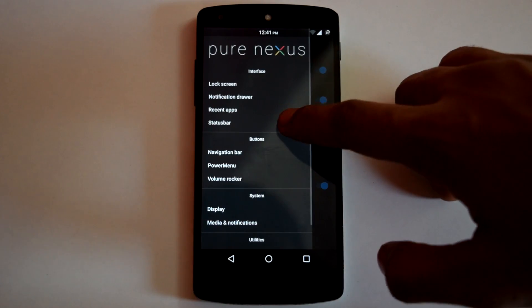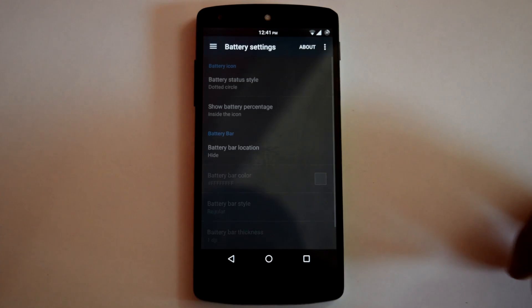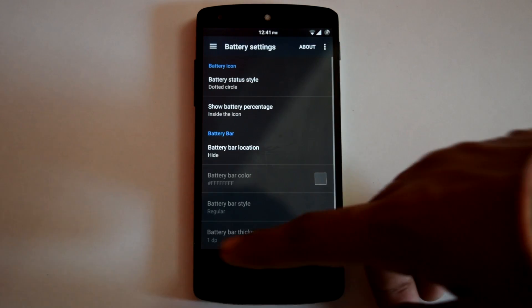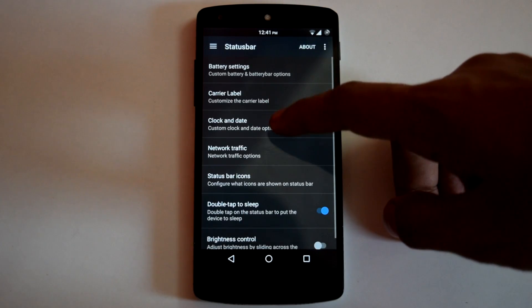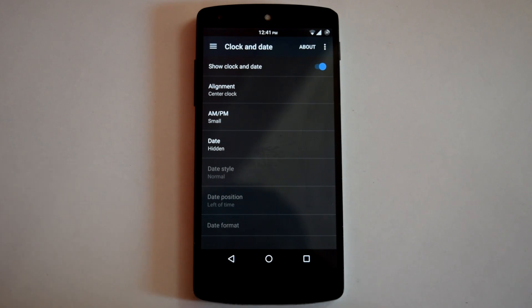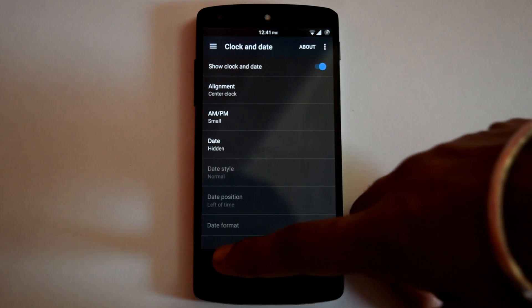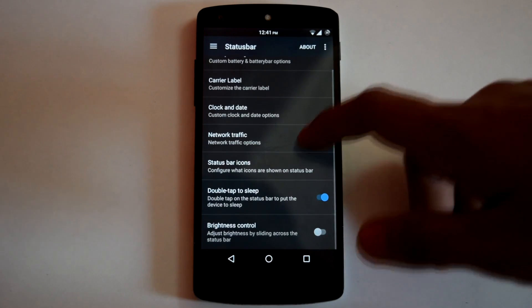Then next is Status Bar. Here you can customize different battery settings. Then you can customize clock and date settings. You can also enable Network Traffic Monitor and Double Tap to Sleep on Status Bar from here.